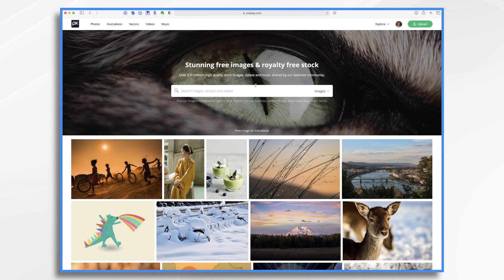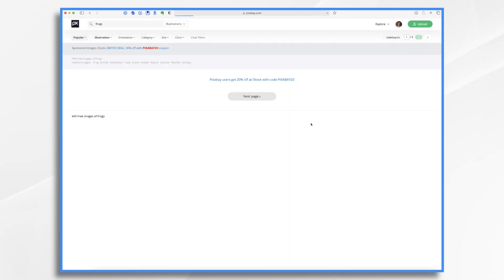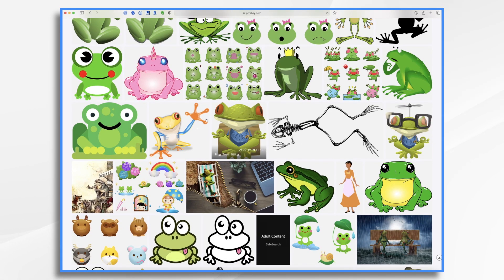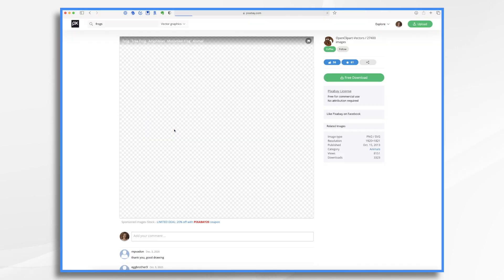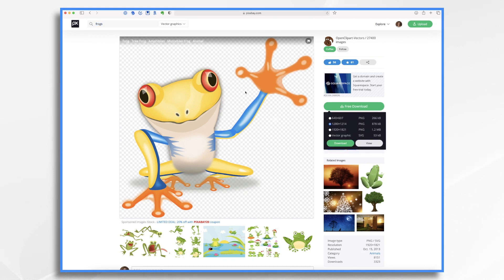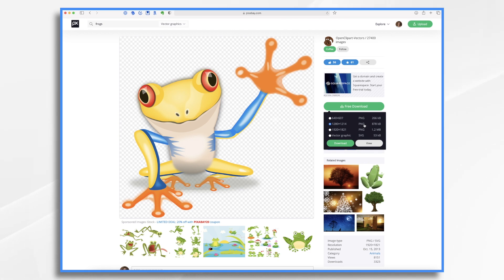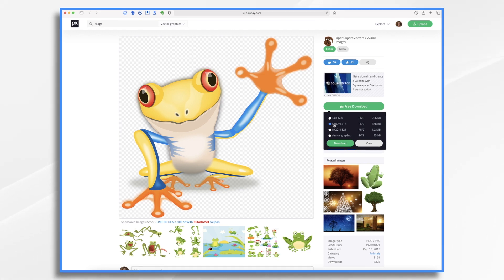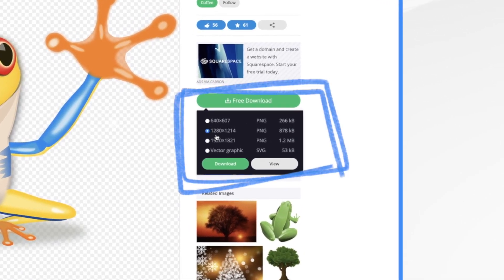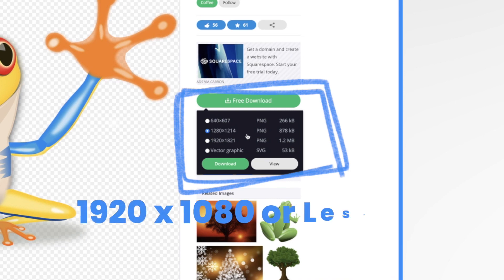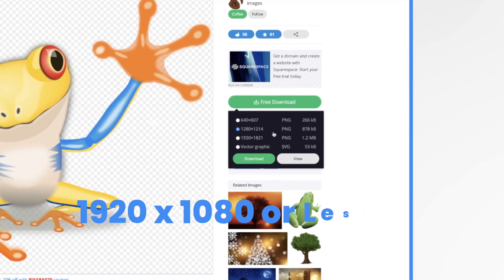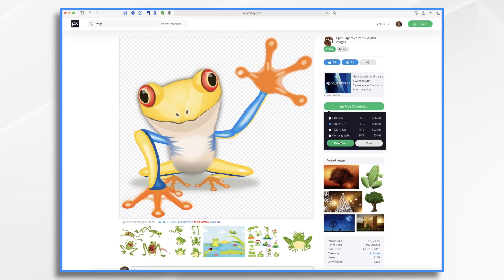So let's look for some frogs and let's choose illustrations. So now I have some cute frogs that I can add. So let's take this little guy and you'll see he comes with a transparent background automatically. And that's perfect for our PNG. So I'm going to click download and I'm going to click PNG, but I want to pay attention to the file size. Doodly requires your files to be 1920 by 1080 or less. So this file size will work.